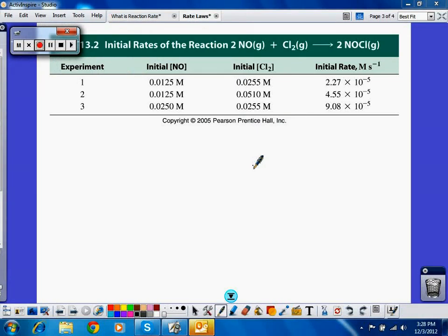Let's look at how we determine experimentally a rate law for a reaction. We have a generic reaction and some experimental data about that reaction — initial concentrations and initial rates given those concentrations. What we're going to do is look at how concentrations affect the rate in each trial.